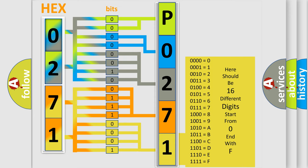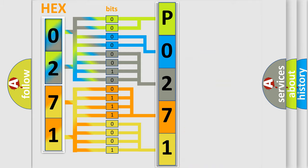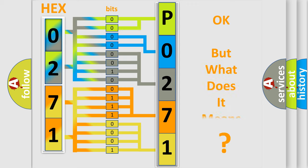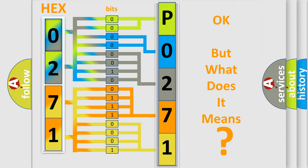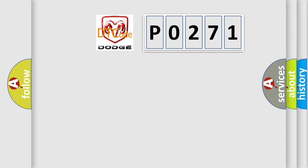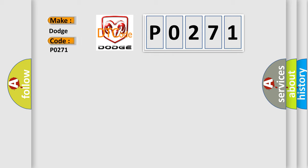We now know in what way the diagnostic tool translates the received information into a more comprehensible format. The number itself does not make sense to us if we cannot assign information about what it actually expresses. So, what does the diagnostic trouble code P0271 interpret specifically for Dodge car manufacturers?